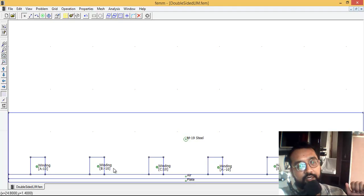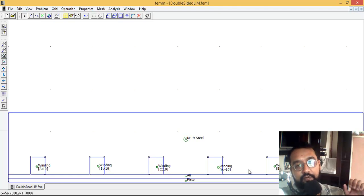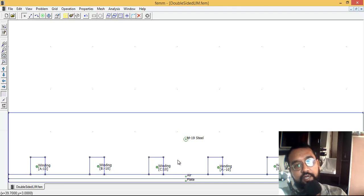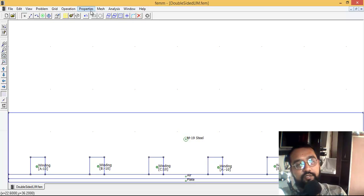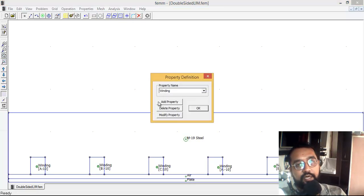See, these are the windings - winding A, winding B, and winding C. If you're expert in FEMM, I don't have to tell you anything. These are only circuits and materials. If you go into the materials section, I will tell you what these materials are.